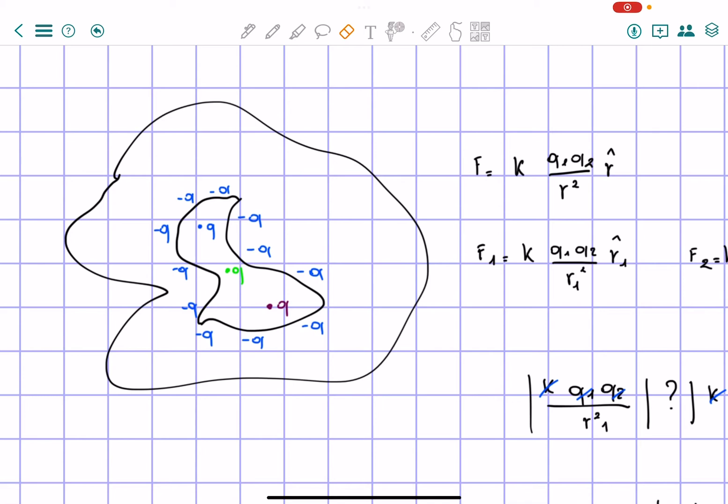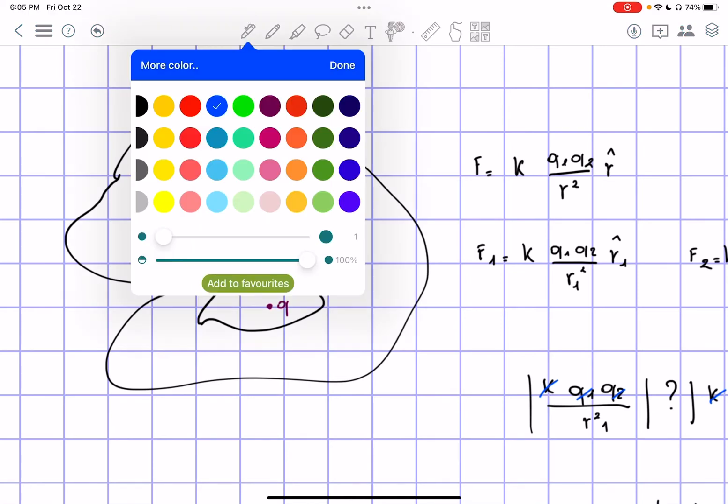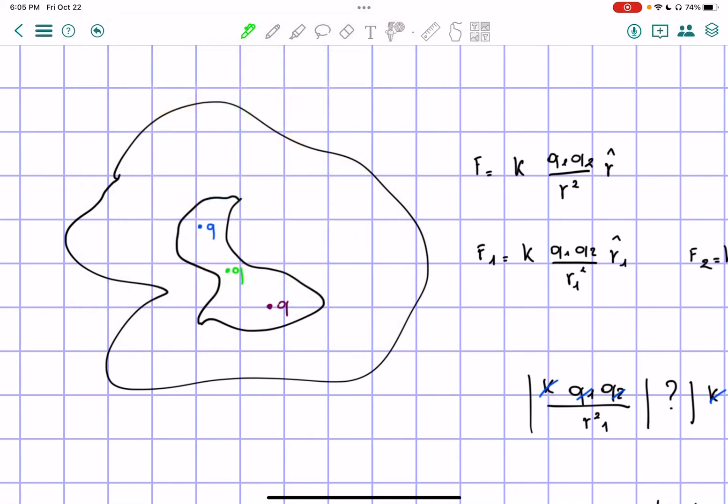So let's look at charge 2. Charge 2 will actually be a little different. As you can see, it's actually closed on two sides. Here, so we'll have minus q here, minus q here, and then minus q here, minus q here.